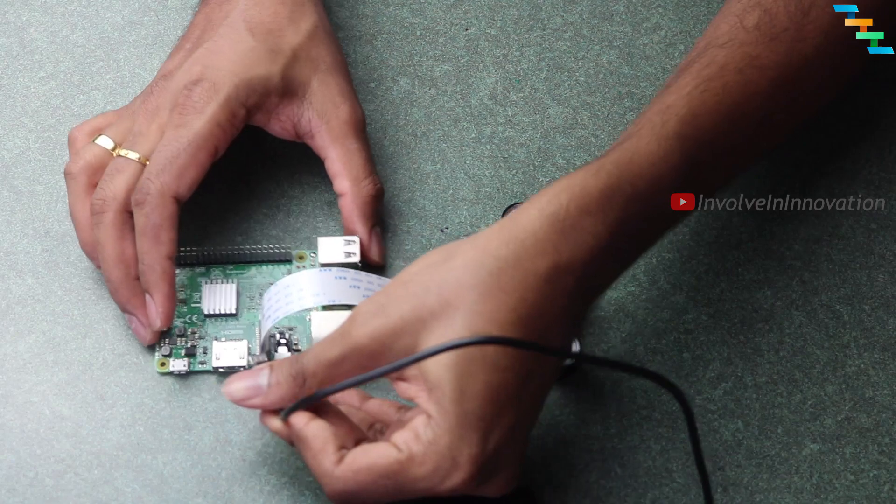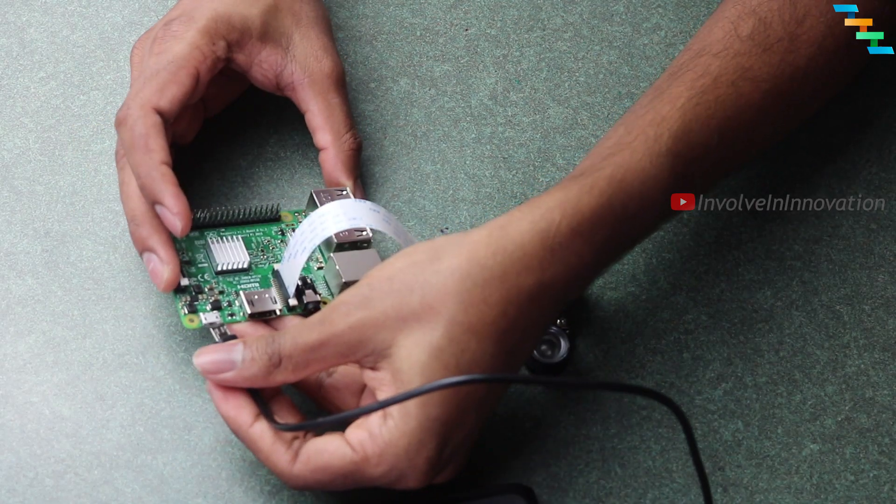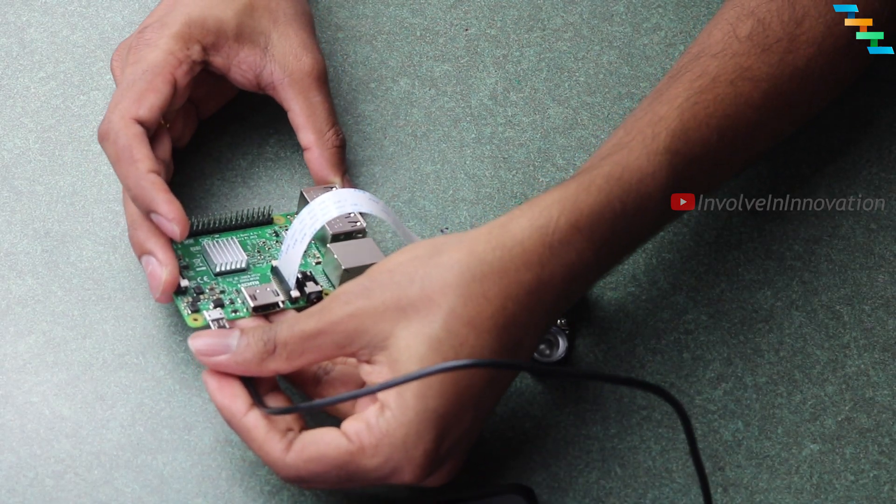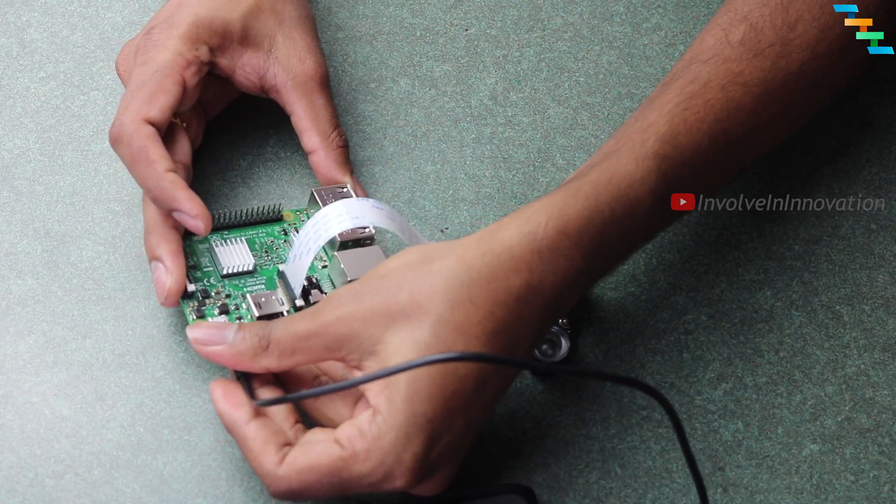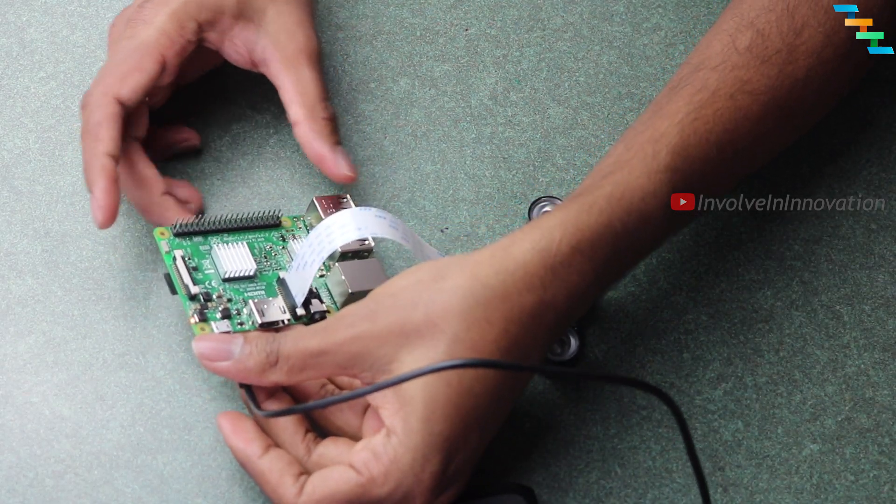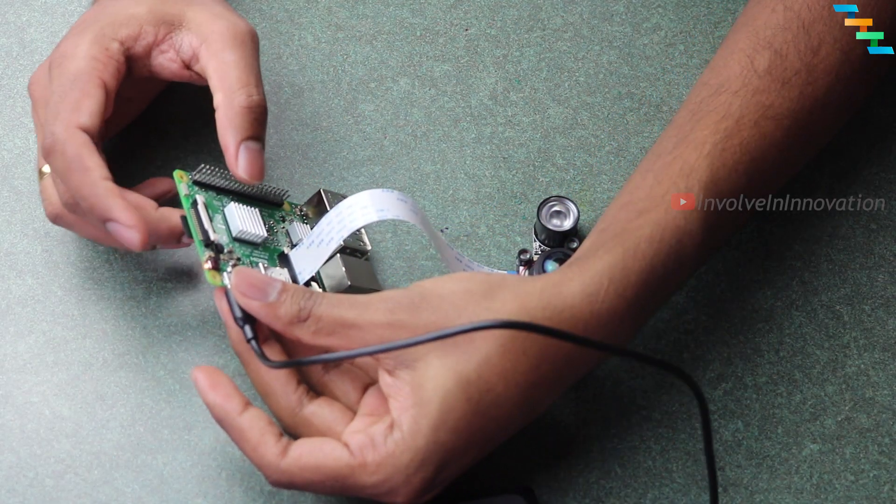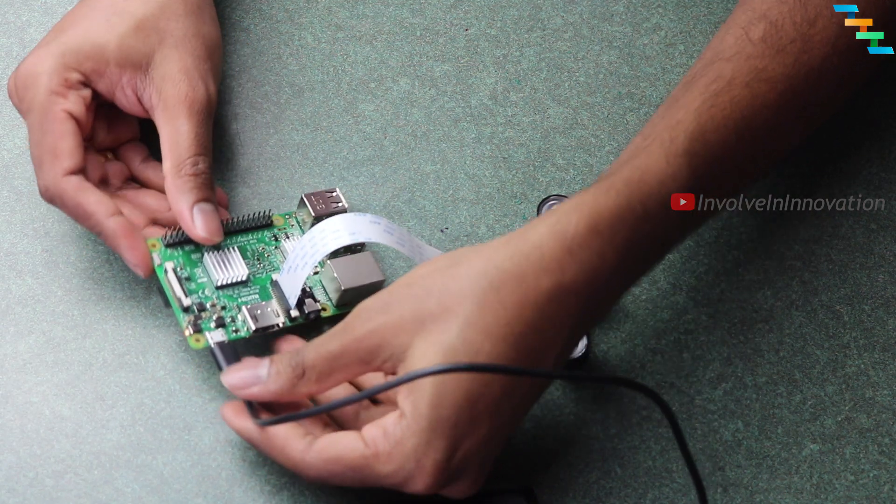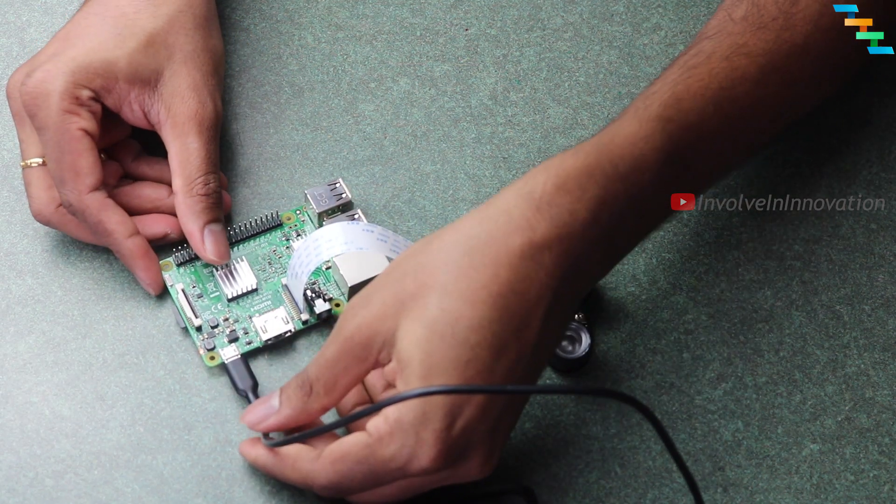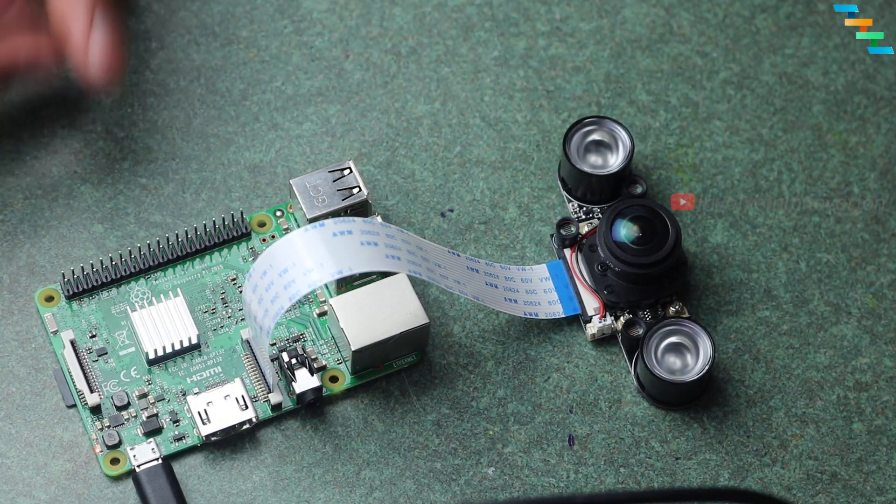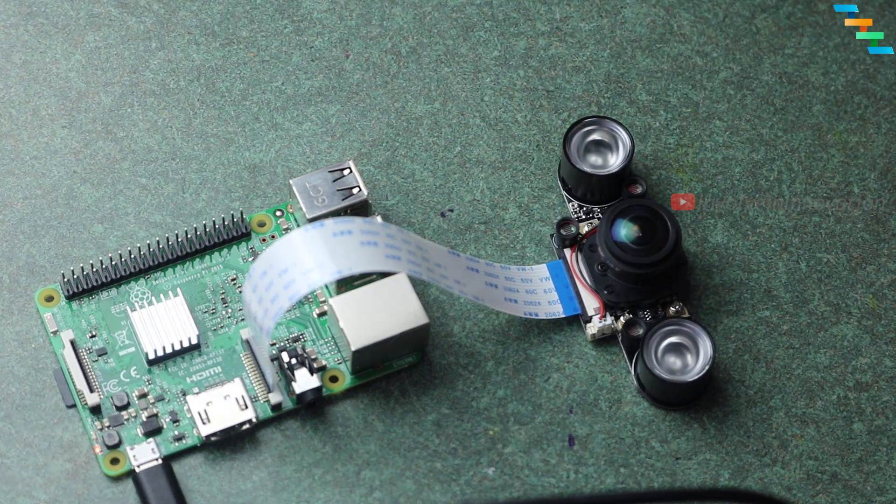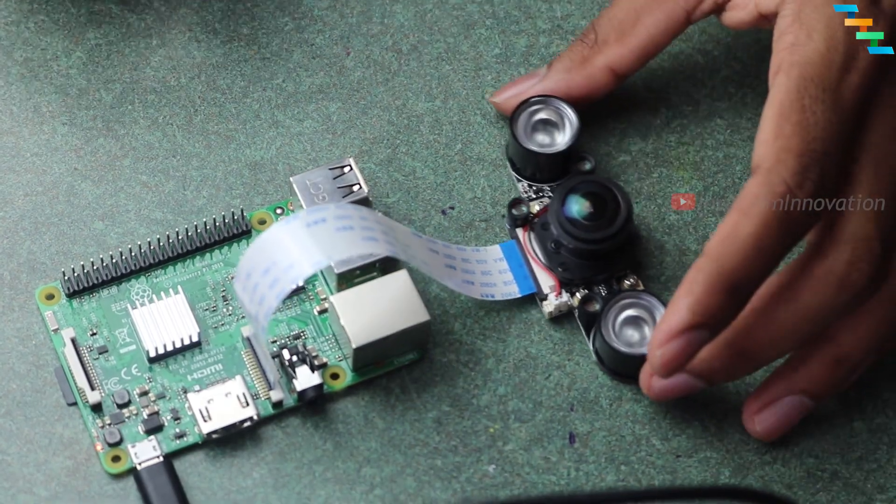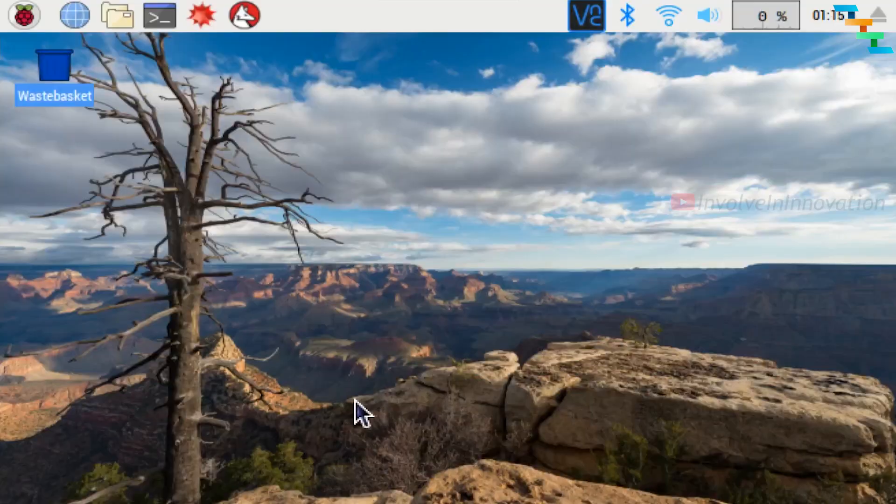We need to connect the power source to the Raspberry Pi. Now we will see the configuration changes in the Raspbian OS.